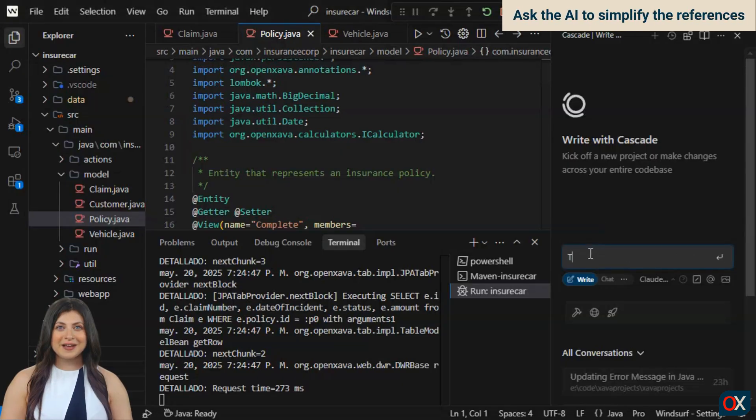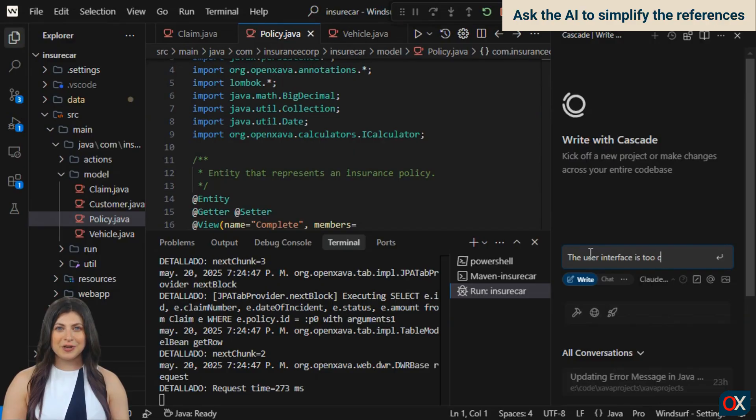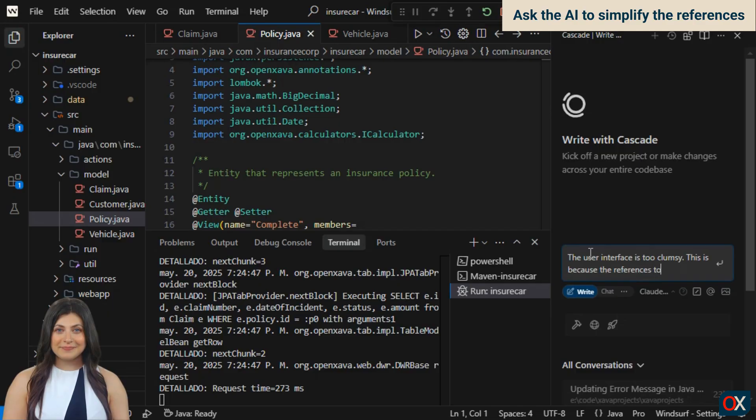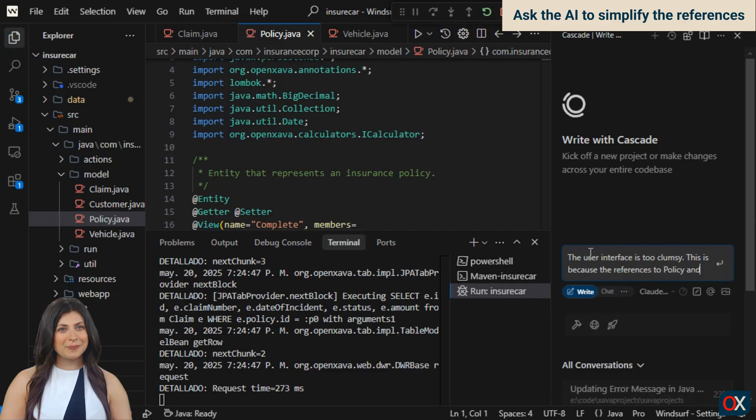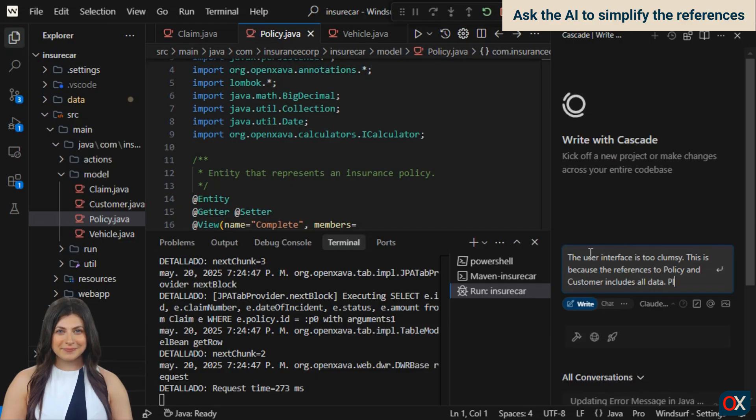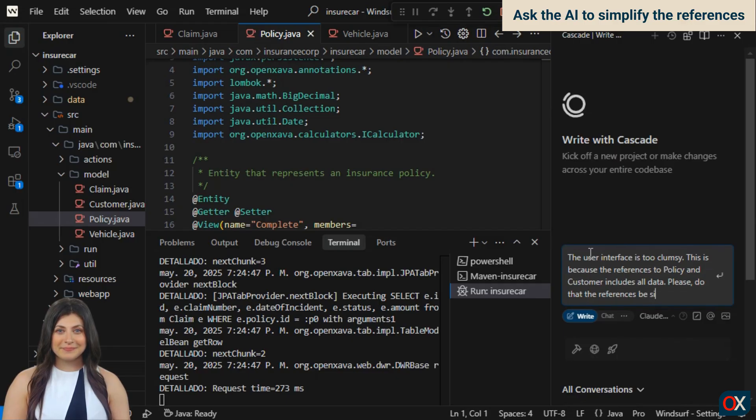We're going to ask the AI to simplify the views, using plain language, without using technical OpenZava terms. We're doing it in English, but you can do it in your language if you prefer. We explain the problem, that the user interface is too complex. We say it's because the references to policy and customer display too much data. Then, politely, we ask it to fix this issue, by making the views of the references simpler, displaying only the minimum data.